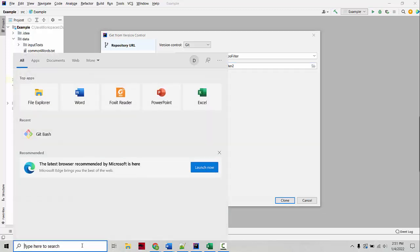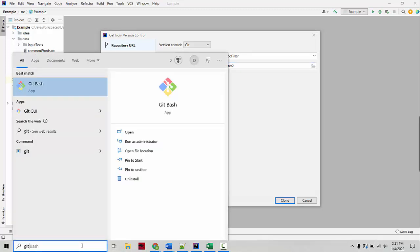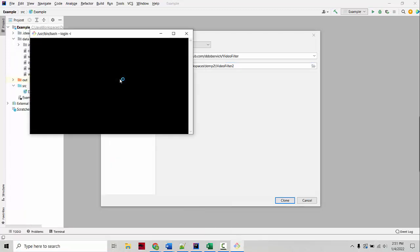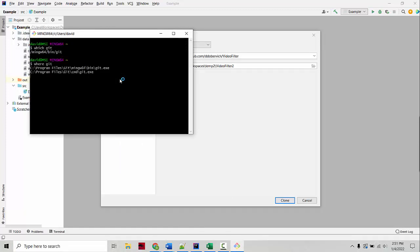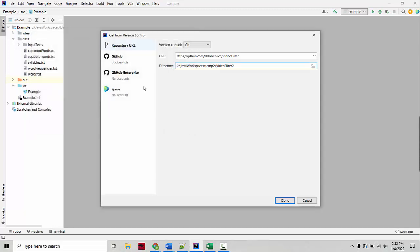You can know where your path is by opening a terminal and typing which Git or where Git, depending on what system you're in. And it will give you the file path to where your Git executable is. And then you would type that in a configuration panel to tell it where Git is. But it should automatically detect where it is.